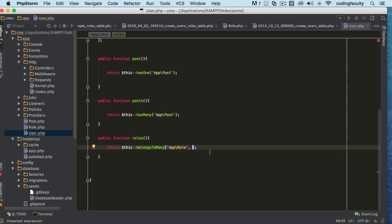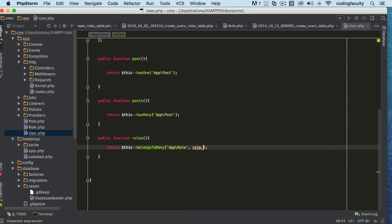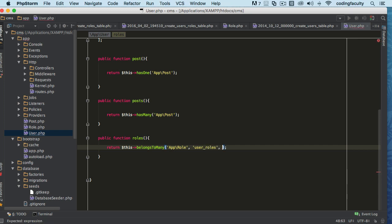You can define the name of that table that you've customized. Let's say for example your table is user_roles. This is where you define that. The third parameter is going to be the key or the foreign key.